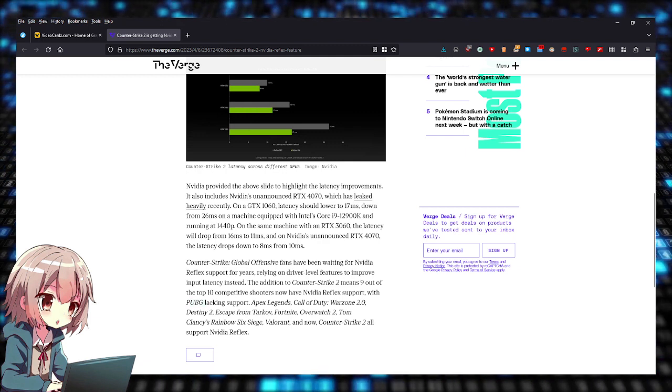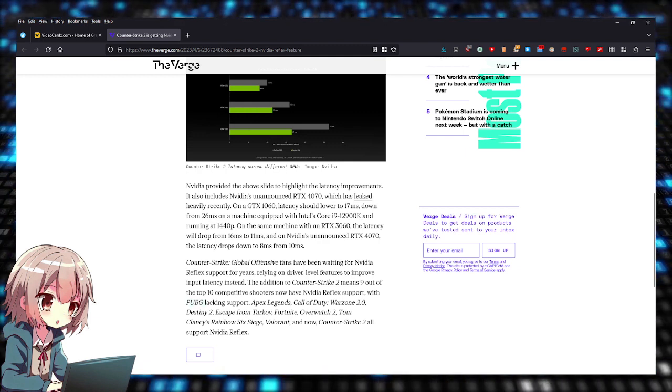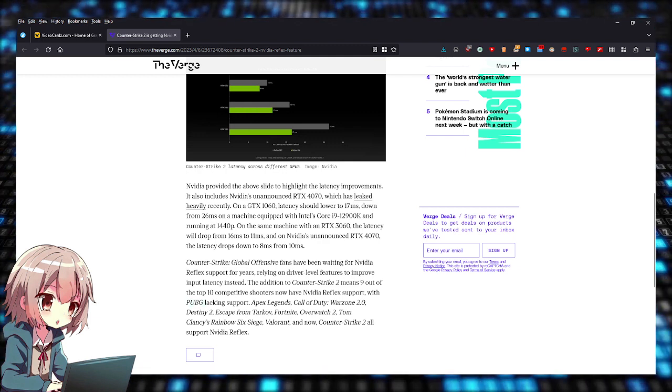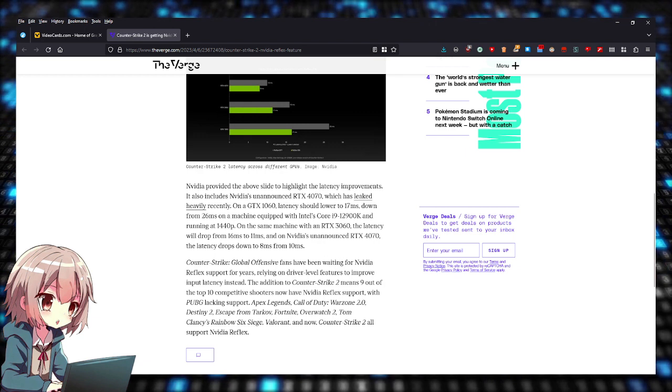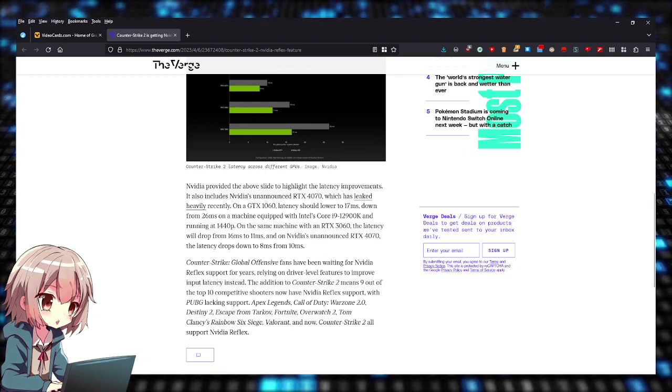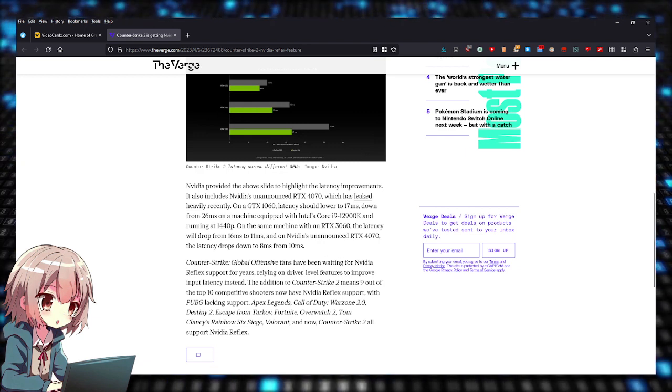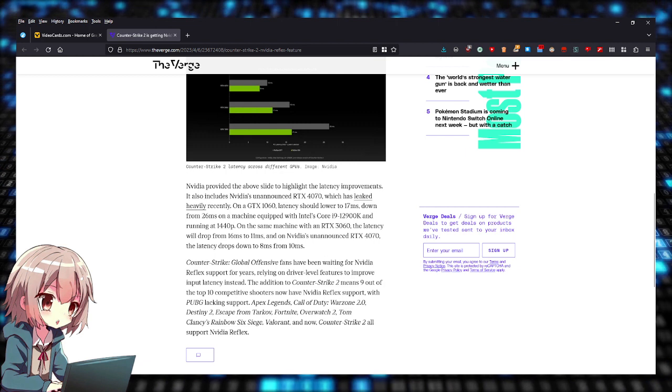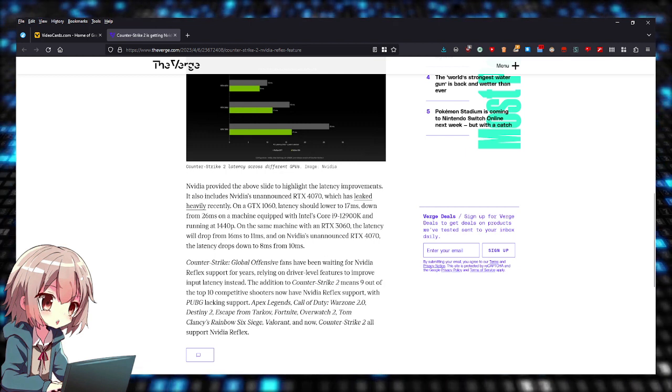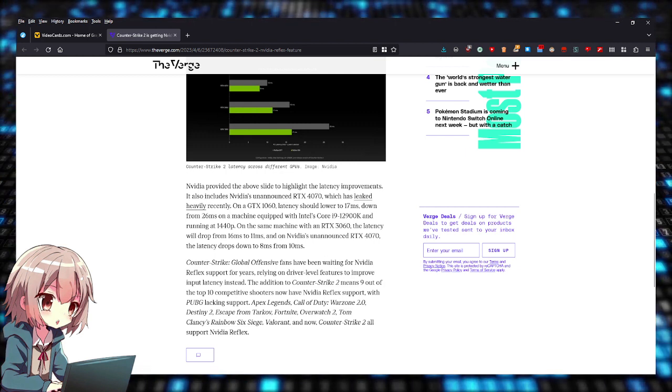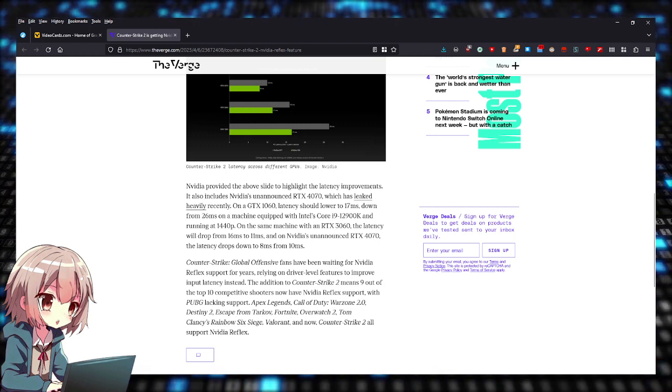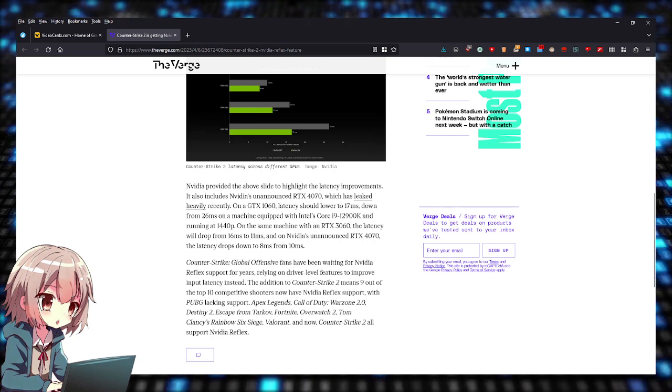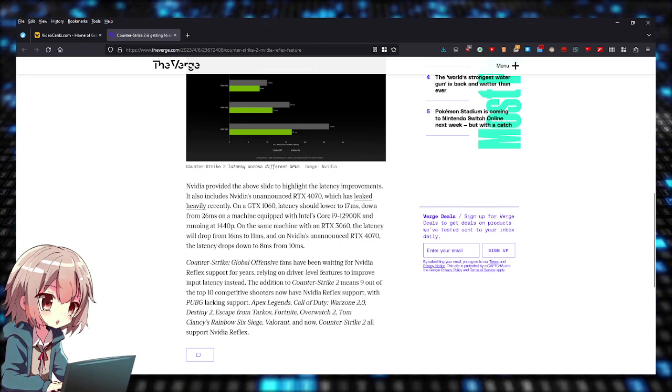It might even get it right? Apex, Call of Duty Warzone 2, Destiny 2, Escape from Tarkov, Fortnite, Overwatch 2, Rainbow Six Siege, Valorant—not all of them have NVIDIA Reflex.